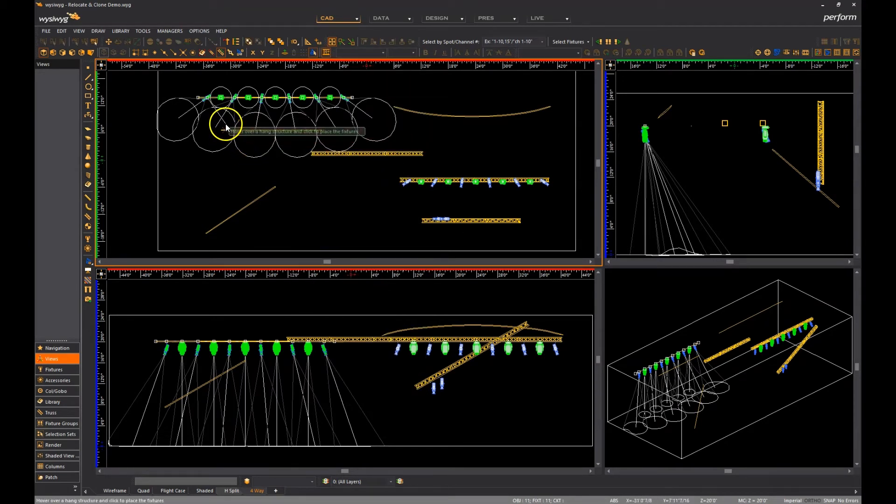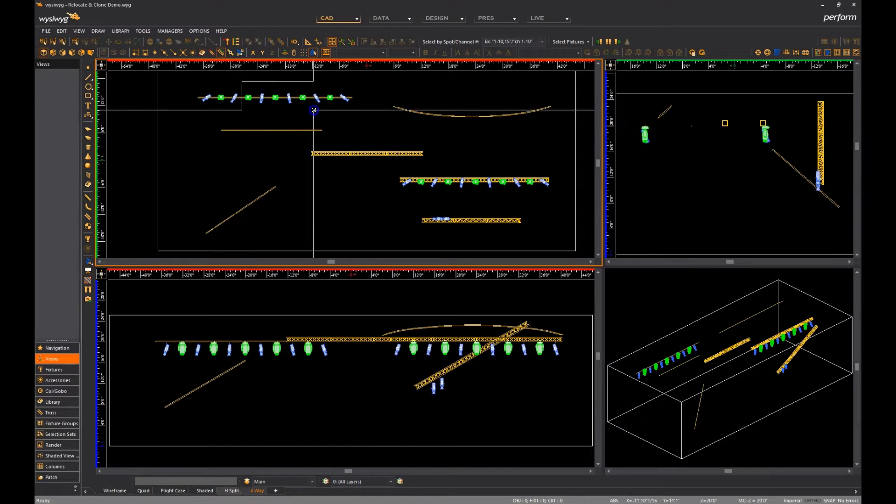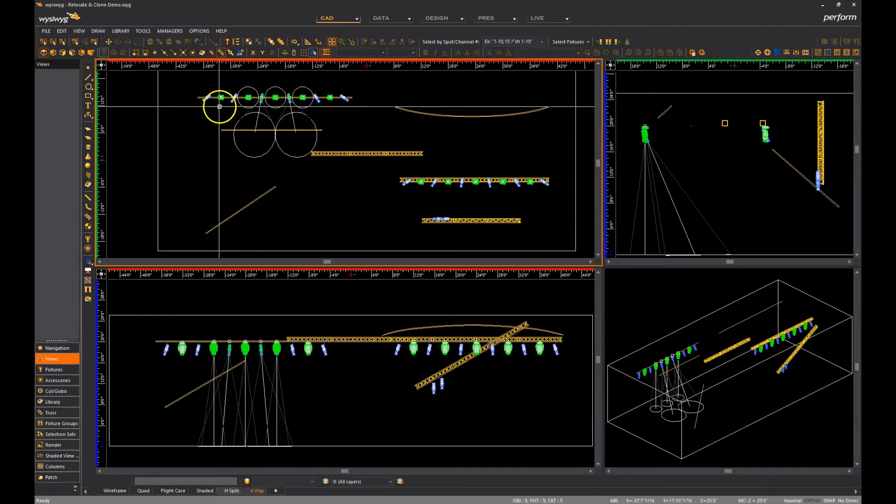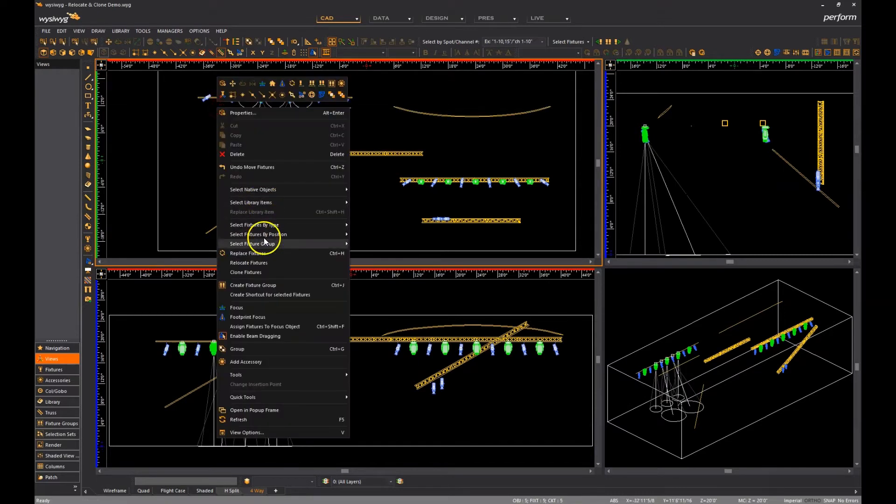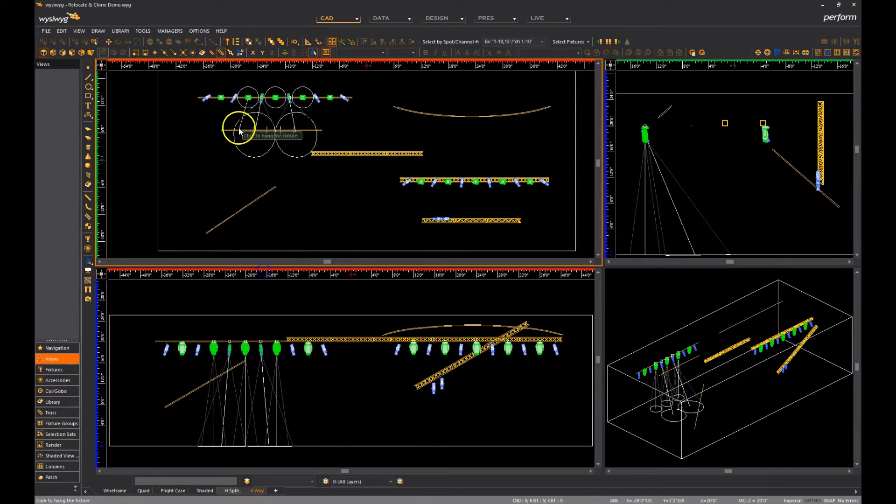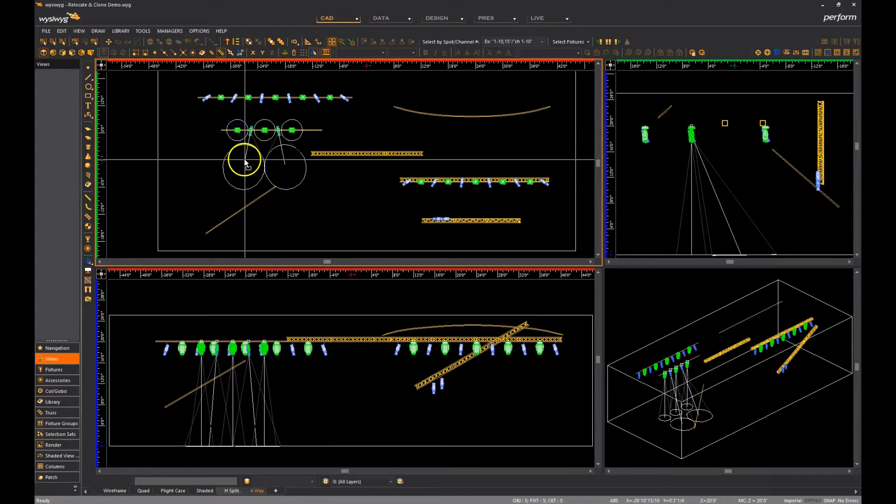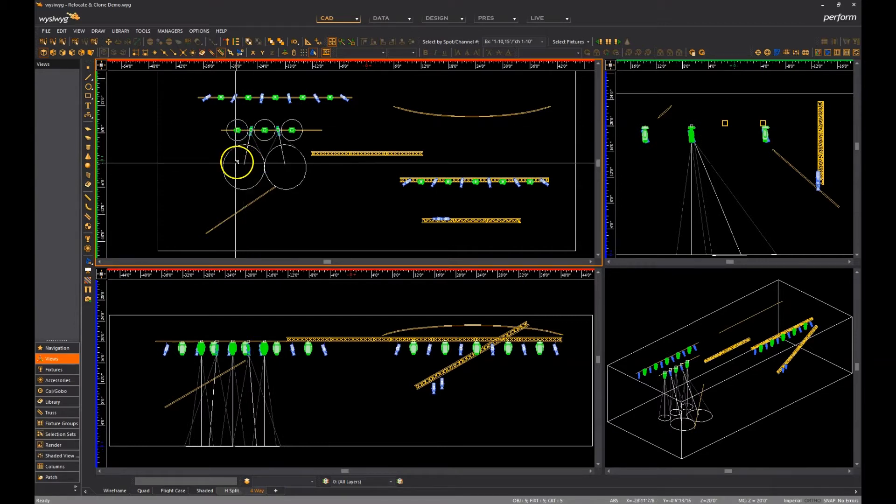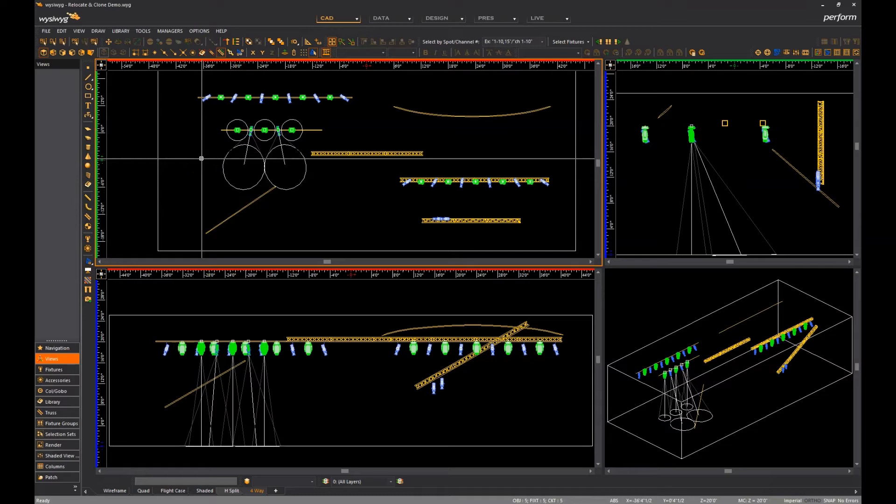However, if I cancel the operation by hitting escape, select less fixtures and do the same, they are now cloned. That said, you must always ensure that all the selected fixtures will fit as intended on the target hang structure.